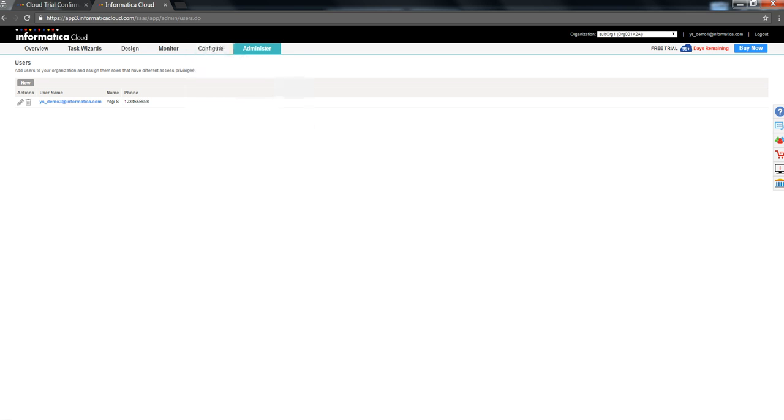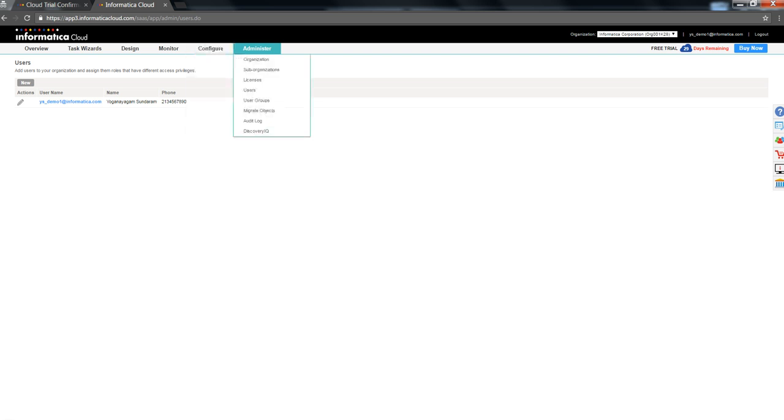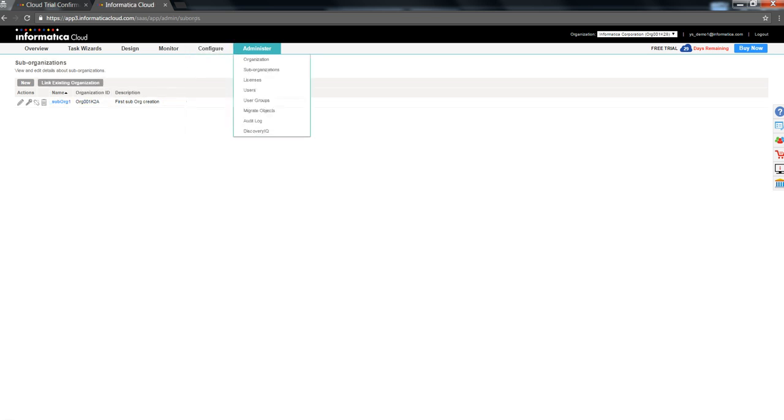Now, a user has been created for a given sub-org. Let me go back to the master-org and click on administer sub-org to see all the existing sub-org available, which is currently only one.